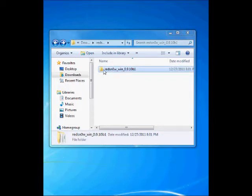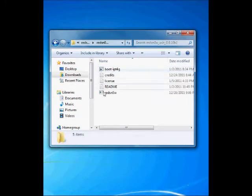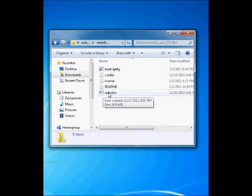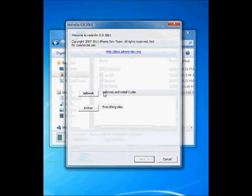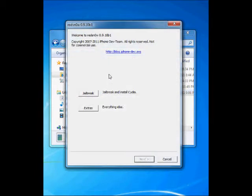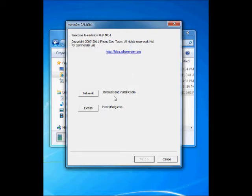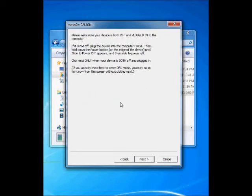You have to double-click the RedSn0w executable file, and you can see the main page from there. You can start the jailbreak and install Cydia. Click the jailbreak button.